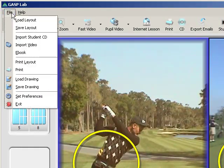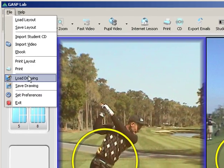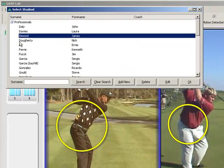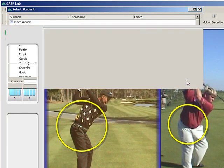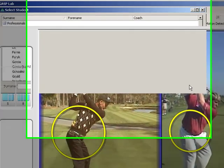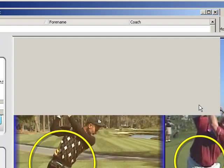To view that, we go to File and then eBook, and select James Diamond.